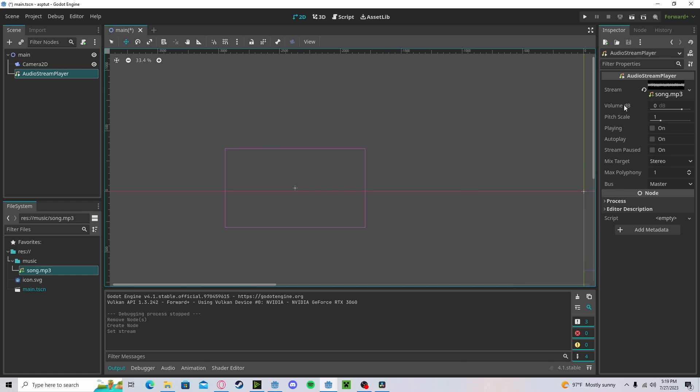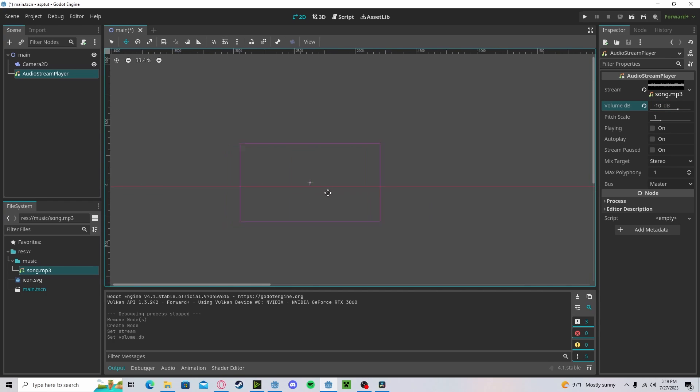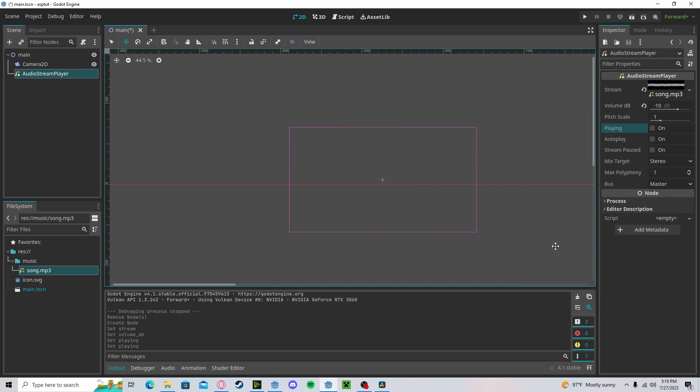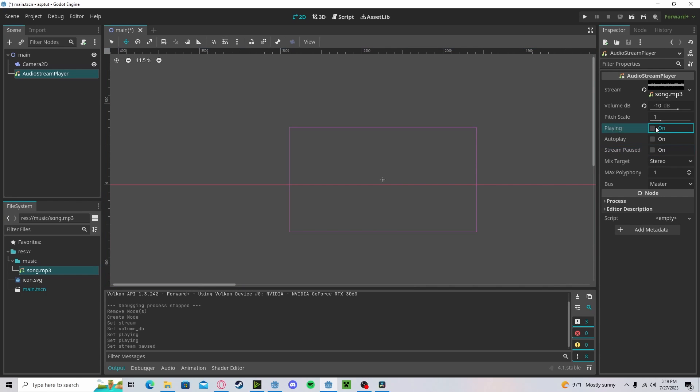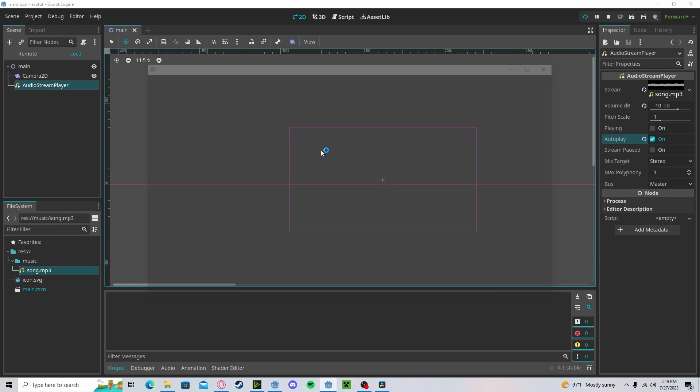Your sound decibel is, you guessed it, your volume. So let's set this to a negative 10, and I'll show you how to change this in a second. If you press playing, it'll play in the editor. If you press stream pause, it'll pause it. If you press autoplay, it'll play on start.